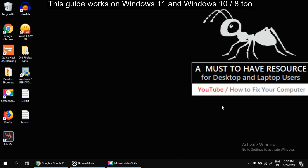Hello guys, I am going to show you how to fix the 'playback doesn't begin shortly, try restarting your device' problem.